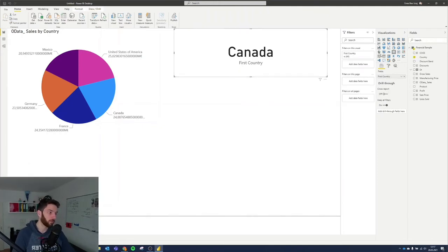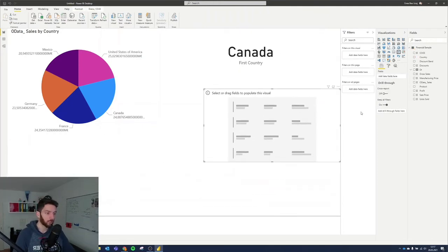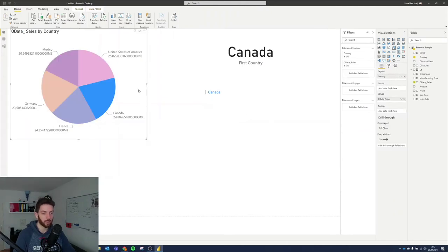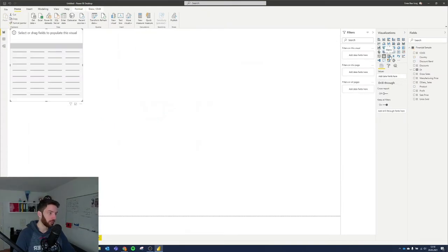Cards are pretty useful. You can also have a multi-row card, which is pretty much the same but used for showing multiple data entries. This one shows all countries, and when you select Canada it will only show Canada.